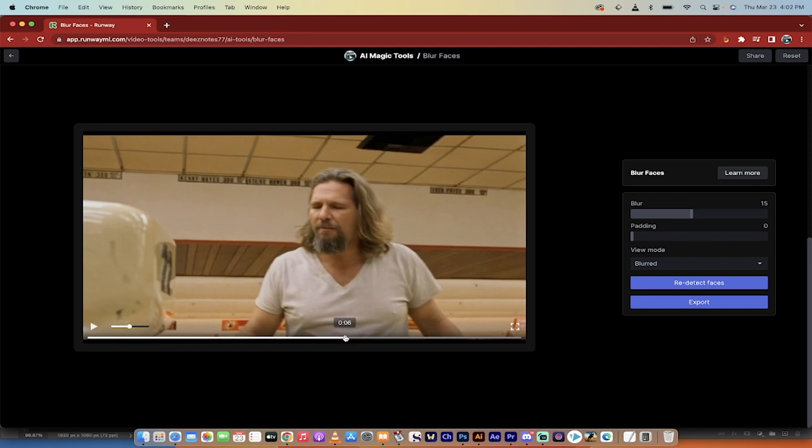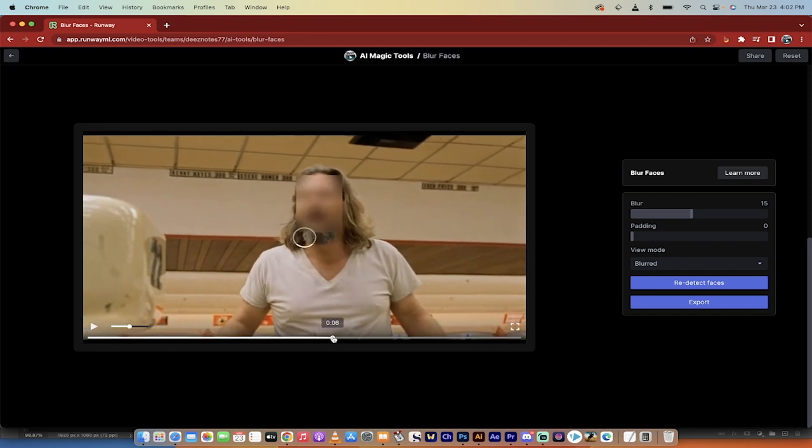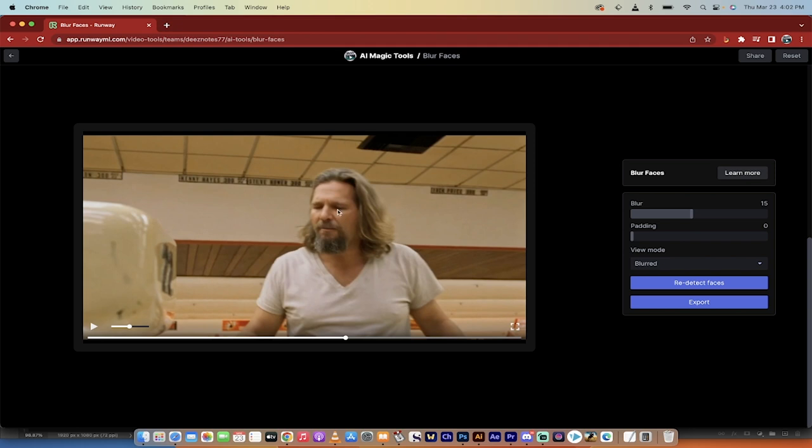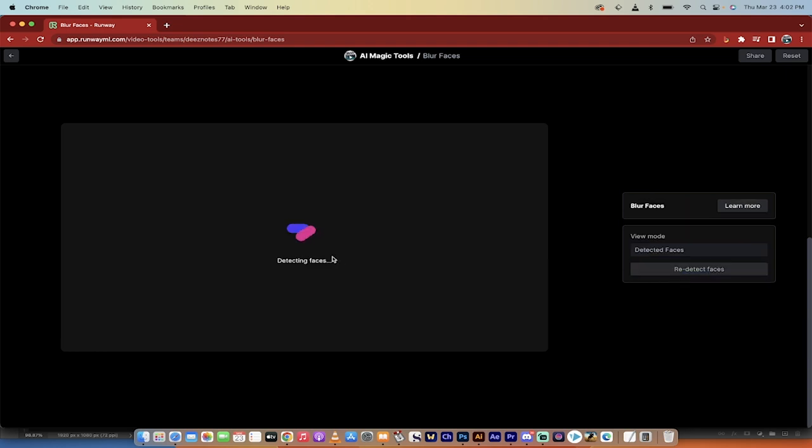I'm going to move the playhead to a shot where the blur is not what I want it to be. It's not exactly where I want it to be. And you need to go ahead and click on Redetect Faces.